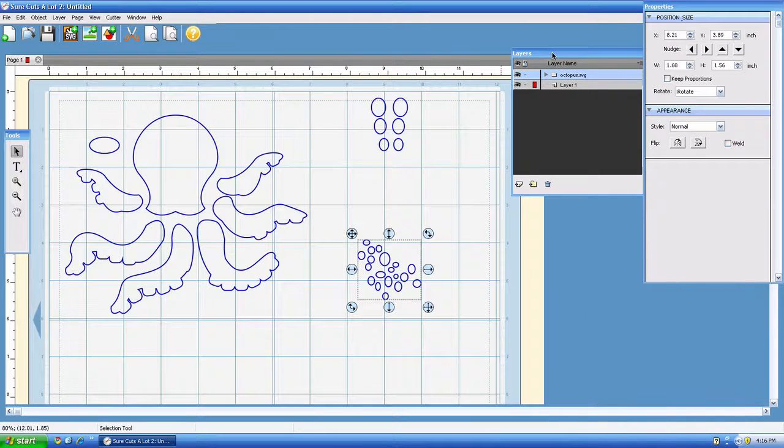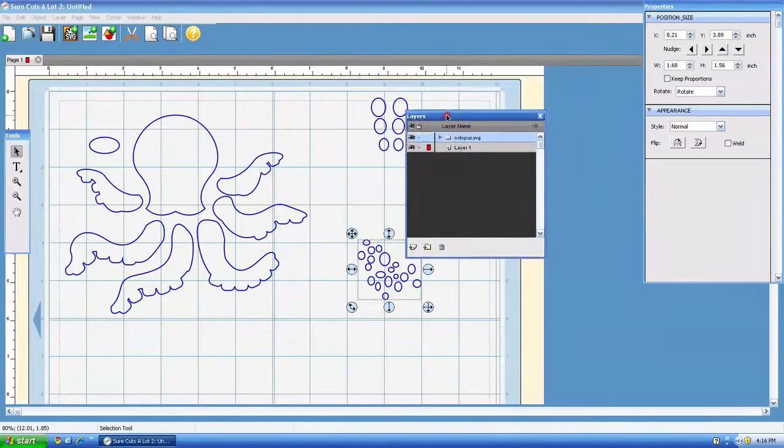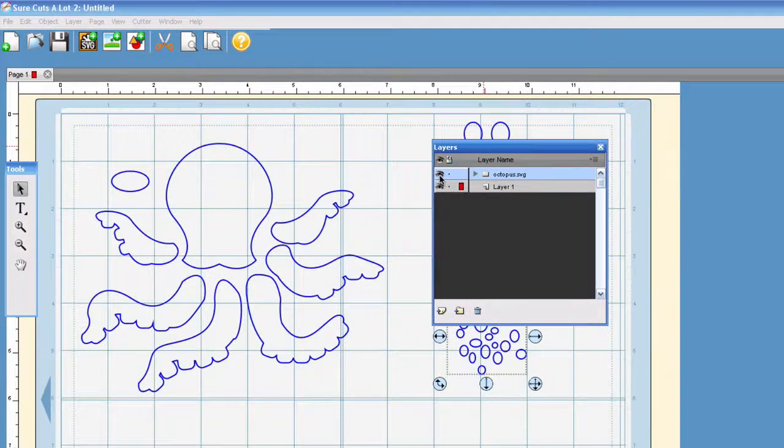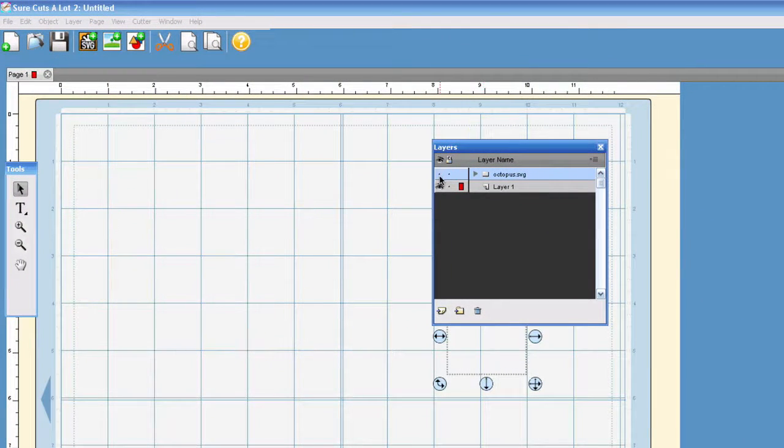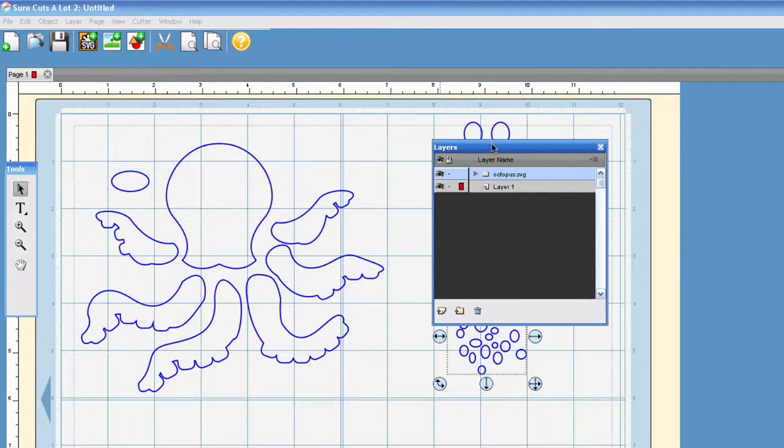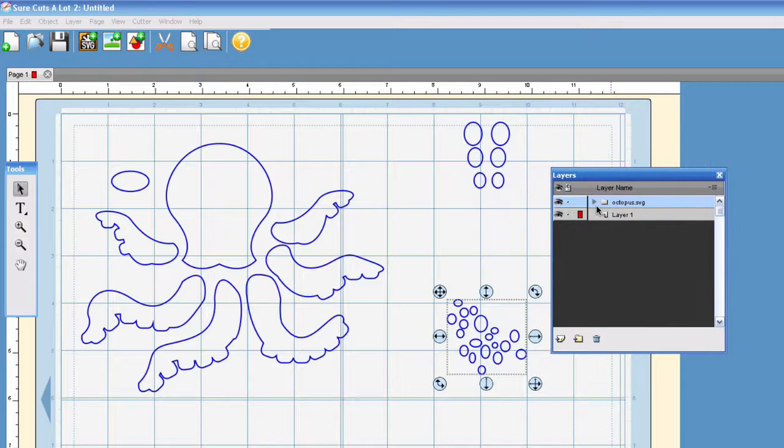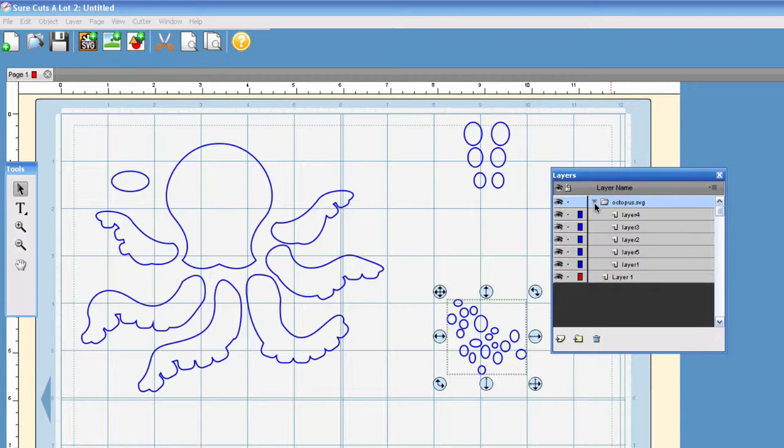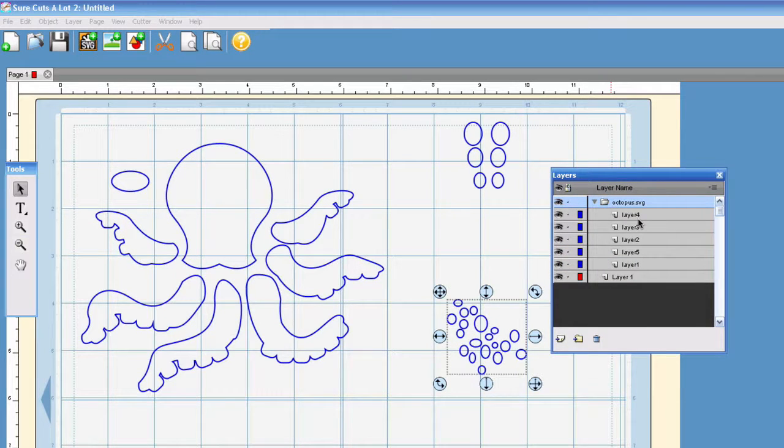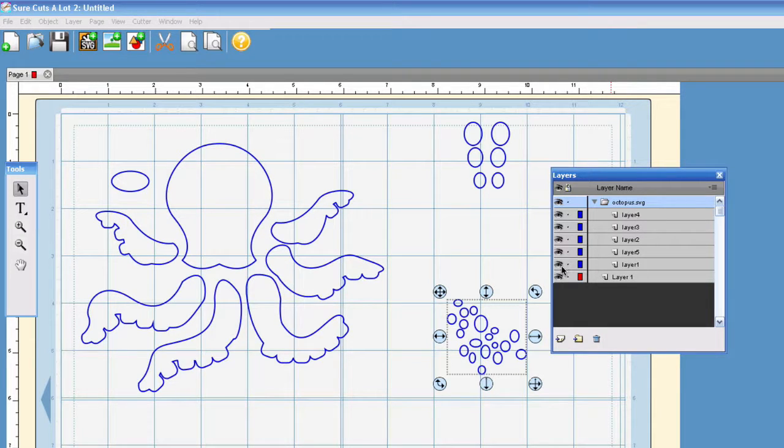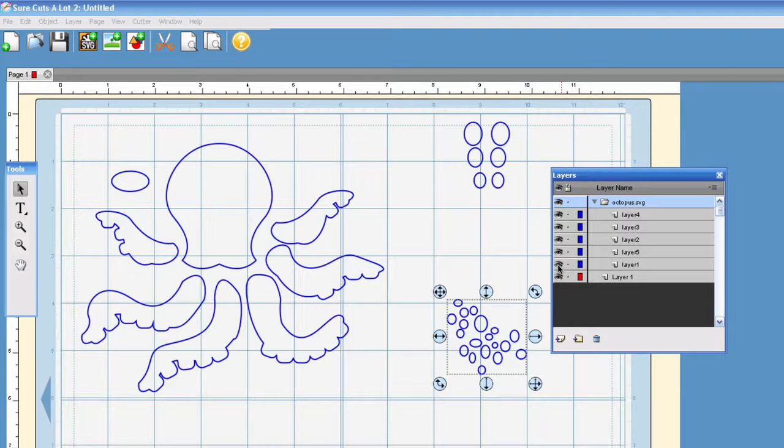Something that you'll notice over here is in the Layers palette. You've got the eyeball which is Show Hide and that's Show and Hide in the whole group, or you have that folder which has several different layers underneath it, and you can show and hide each of those individually.